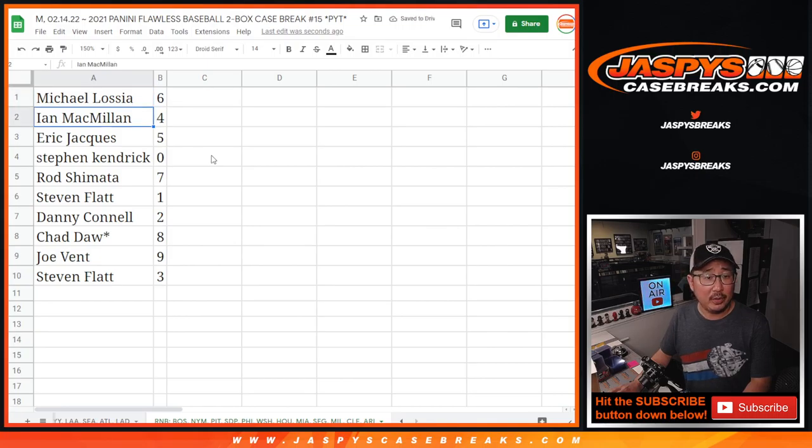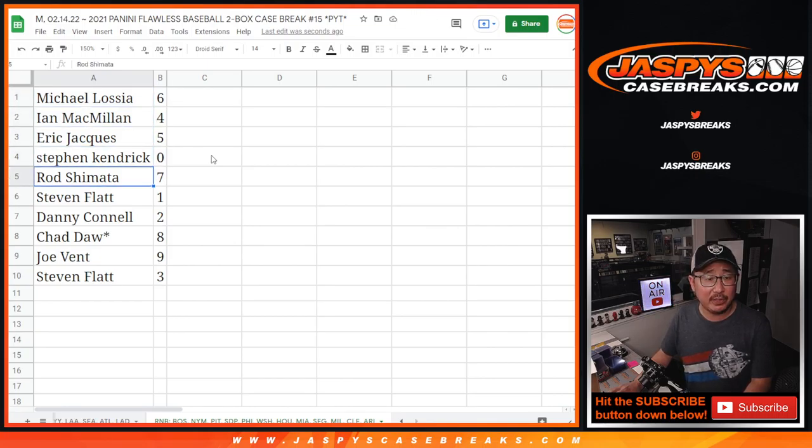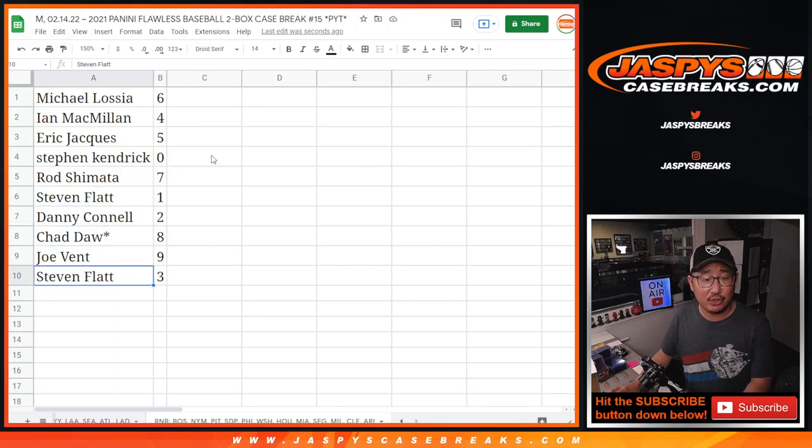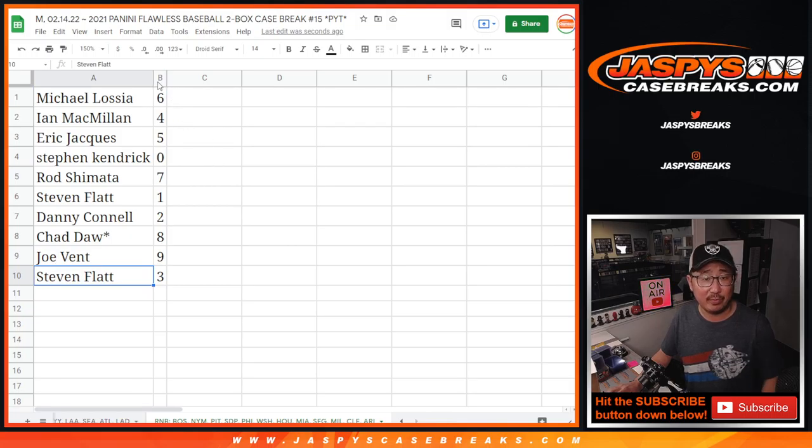Michael with six, Ian with four, Eric with five, Steven with zero, Rod with seven, Steven Flat with one, Danny with two, Chad with eight, Joe with nine, and Steven Flat with three.